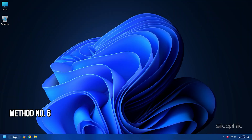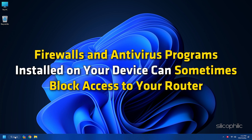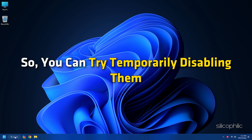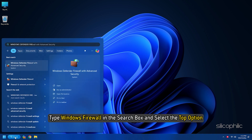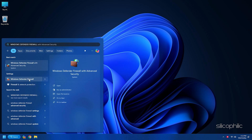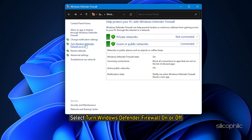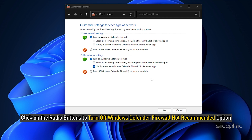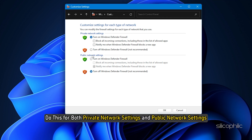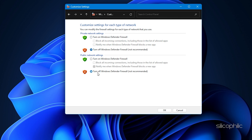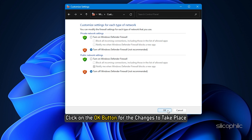Method 6: Check Your Firewall and Antivirus Software. Firewalls and antivirus programs installed on your device can sometimes block access to your router, so try temporarily disabling them. To disable the firewall on your Windows PC, type Windows Firewall in the search box and select the top option. Select Turn Windows Defender Firewall On or Off, then click the radio buttons to turn off Windows Defender Firewall for both private and public network settings. Once done, click OK for the changes to take place.